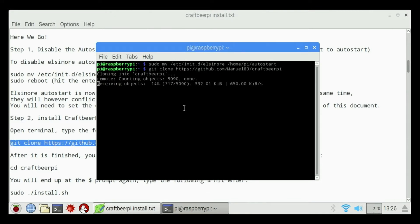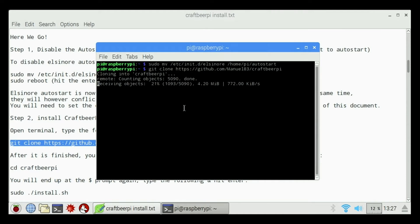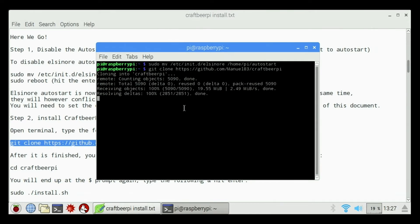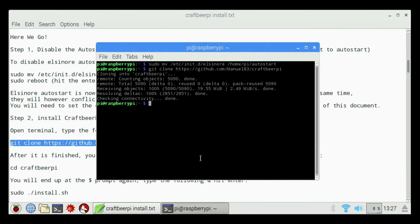It's going to download CraftBeer Pi software from github.com and clone that into a folder on your SD card. This takes a couple seconds here. Depending on how fast your internet connection is, it'll take a couple seconds to a couple minutes. It's going to bring us back to the Raspberry Pi dollar sign.